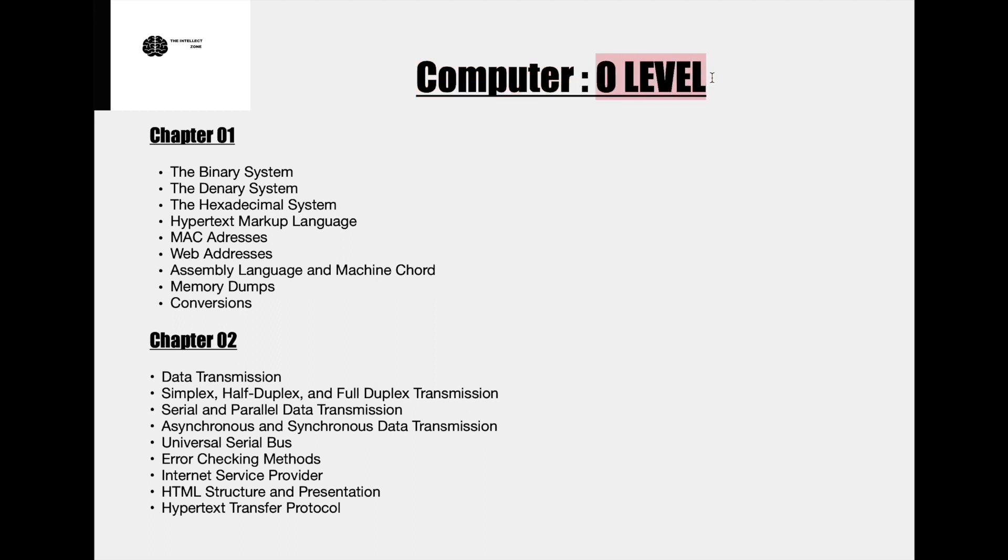So now let's talk about O level computer science or rather the basics of computer science. O level computer science is an easy subject for many students and you have an average of 8 chapters in this subject.